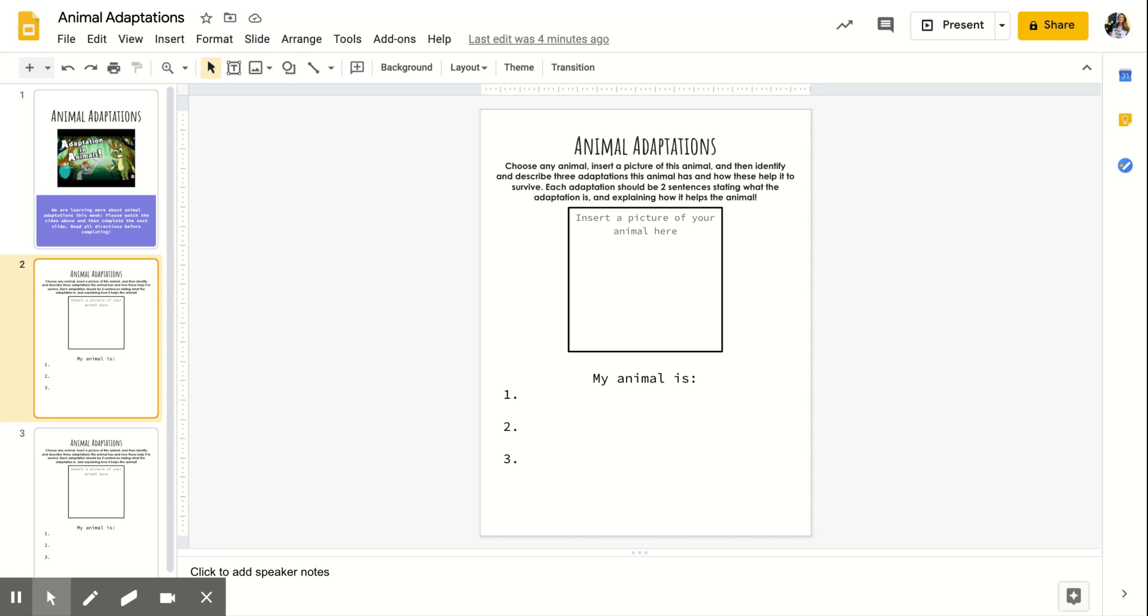So what I'm going to do is I'm going to do a little example for you guys and then you guys can do your own. So I have chose to do the caribou because the caribou is the animal that you guys read about in our vocab story last week.